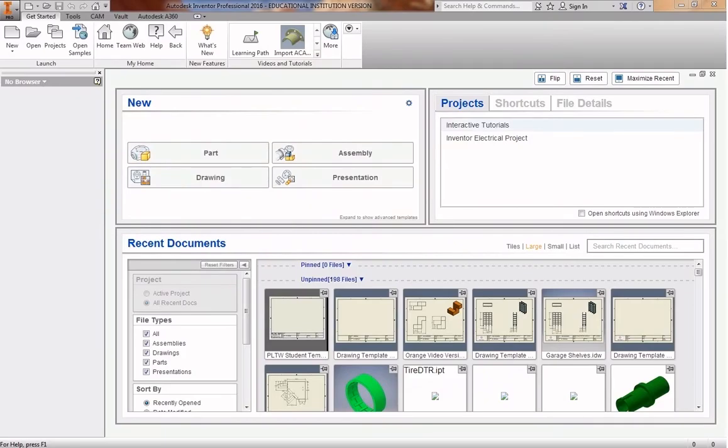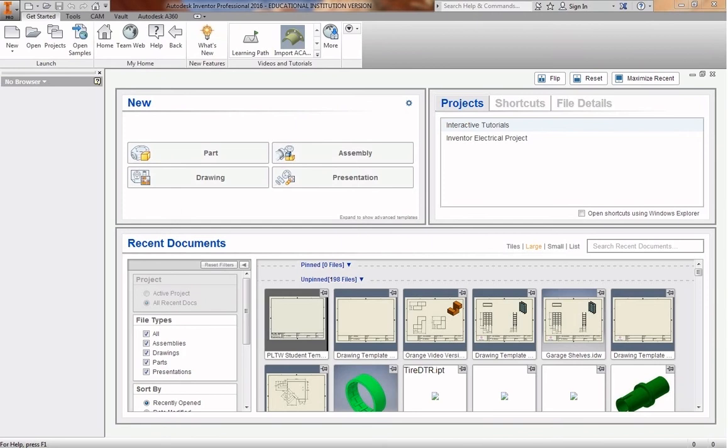This video is going to cover how to put together a puzzle cube on Autodesk Inventor as an assembly. I am going to be using a puzzle cube that I designed. Your puzzle cube is different, of course, and so it'll go together differently.